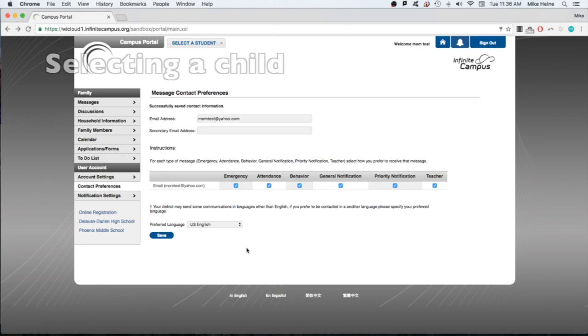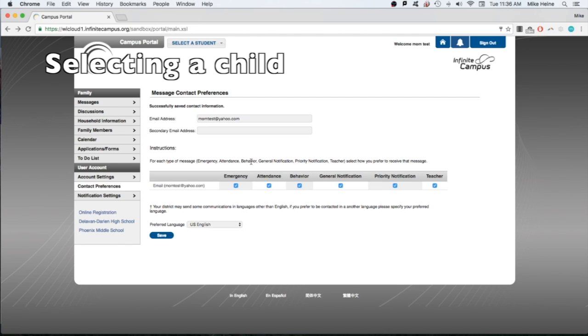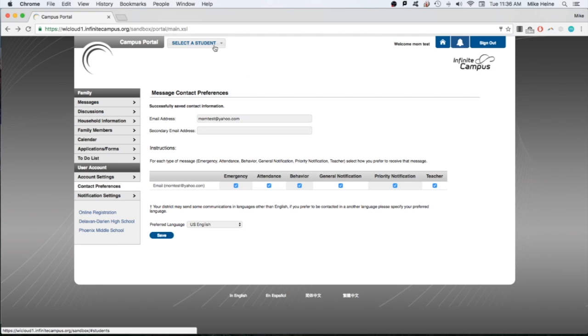Now let's look at student-specific information. If you have more than one child enrolled in our schools, you can see information specific to the child by selecting them from the drop-down menu at the top of the page. In this training video, let's look at the son.